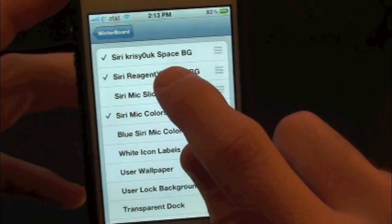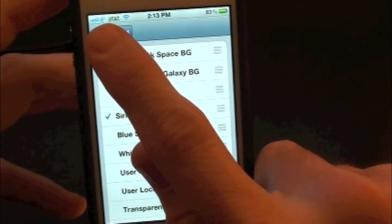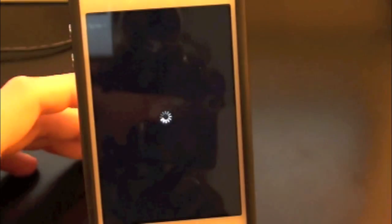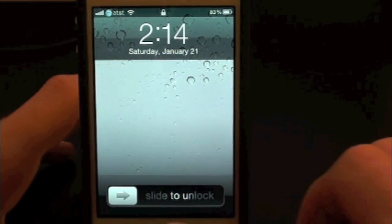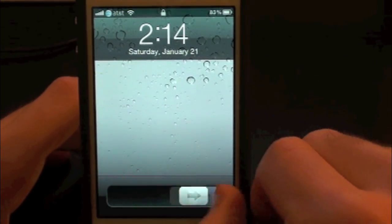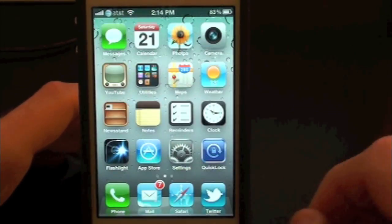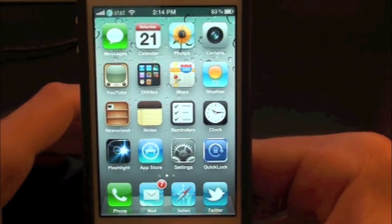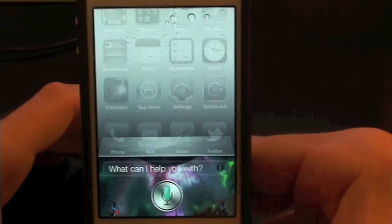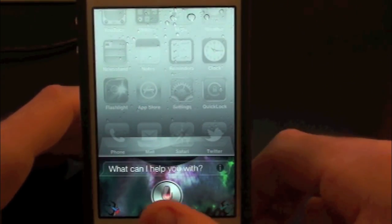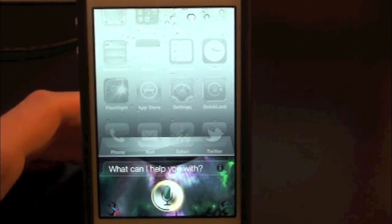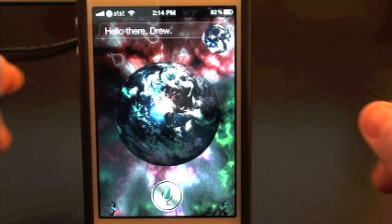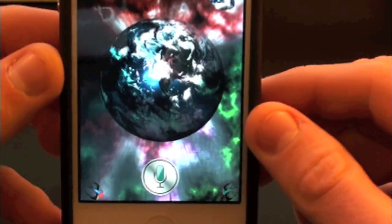Let's go ahead and check out the other one, so let's uncheck that one and respring our device. Let's go ahead and slide to unlock and check out Siri once again — and as you guys can see there's a different background and it looks really cool as well.